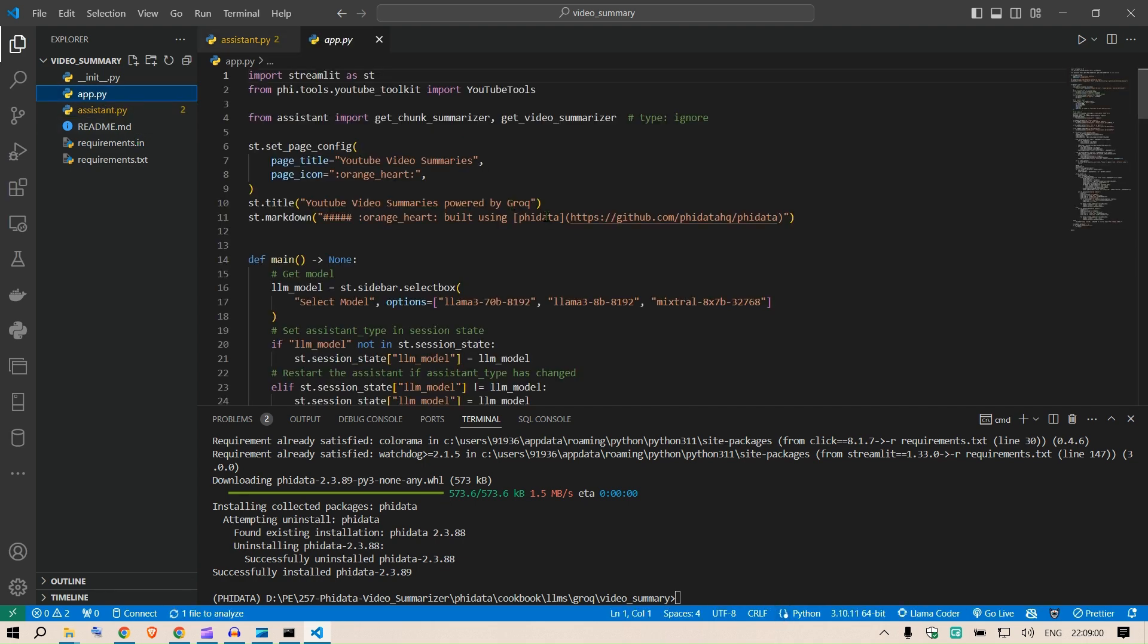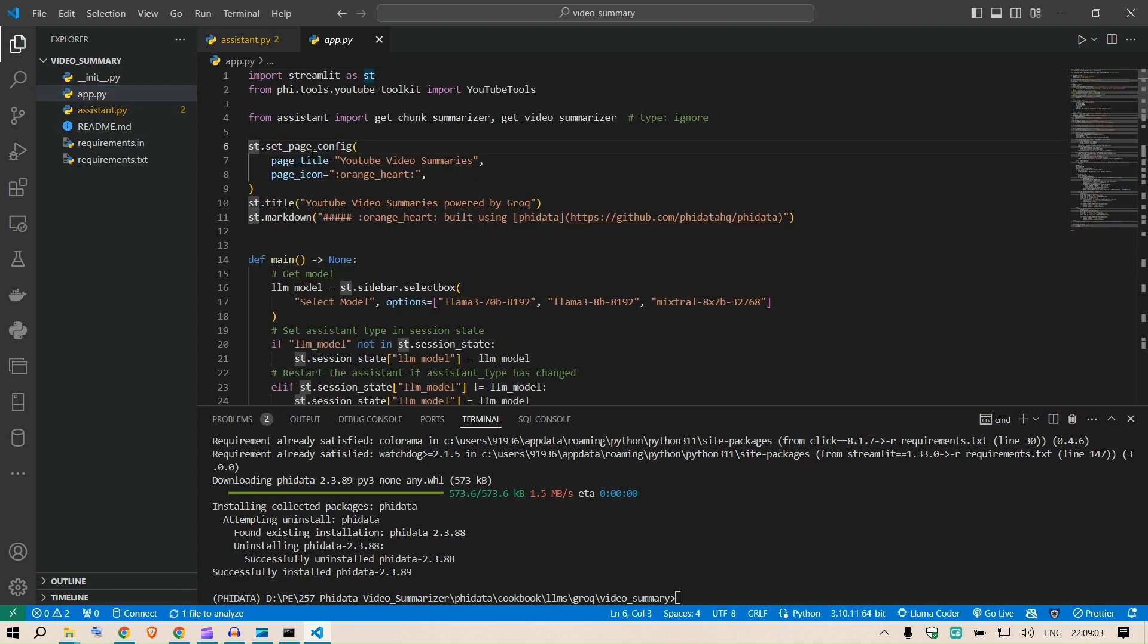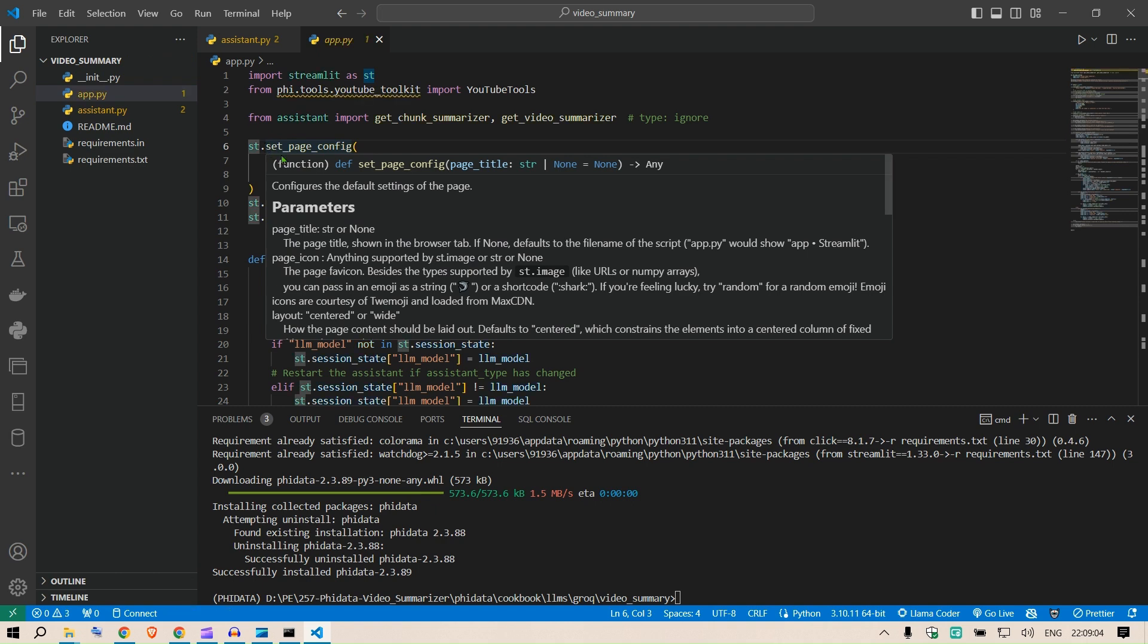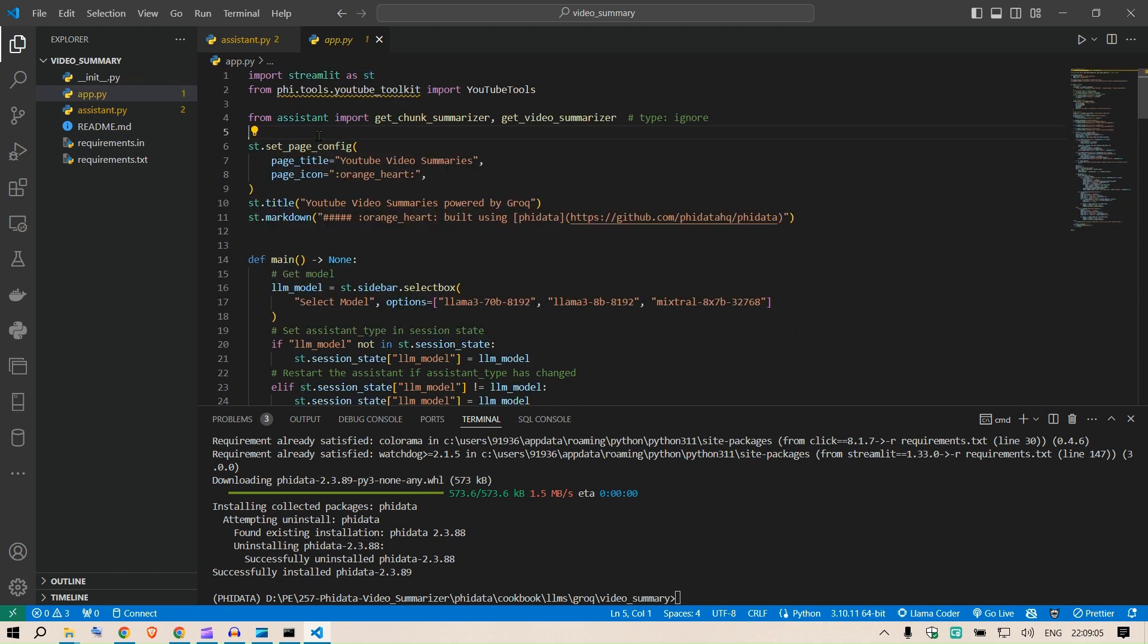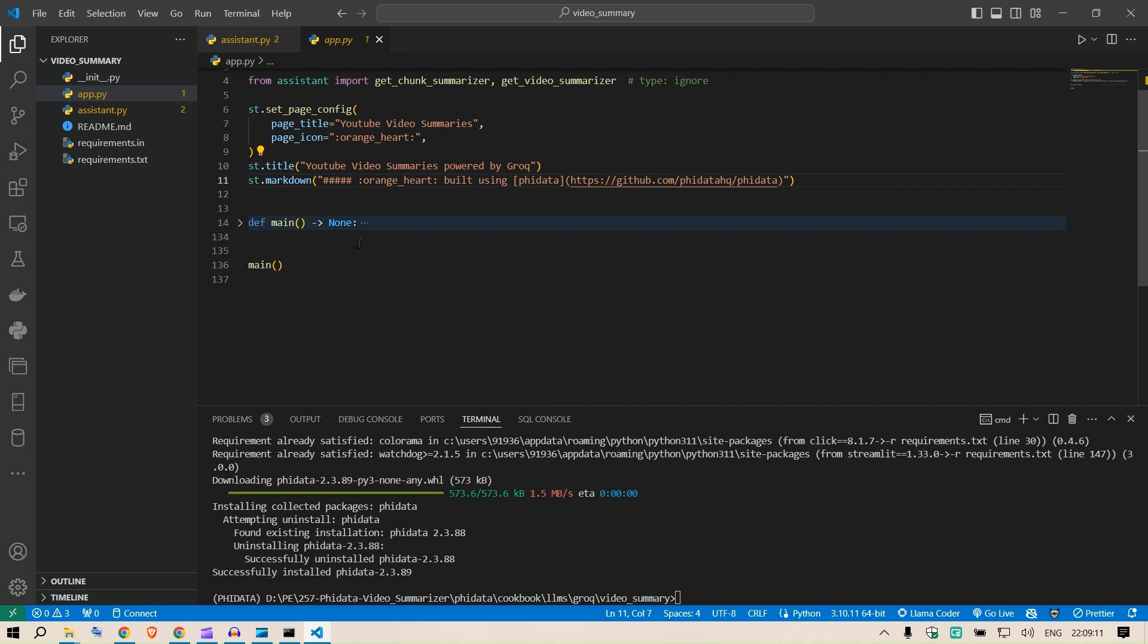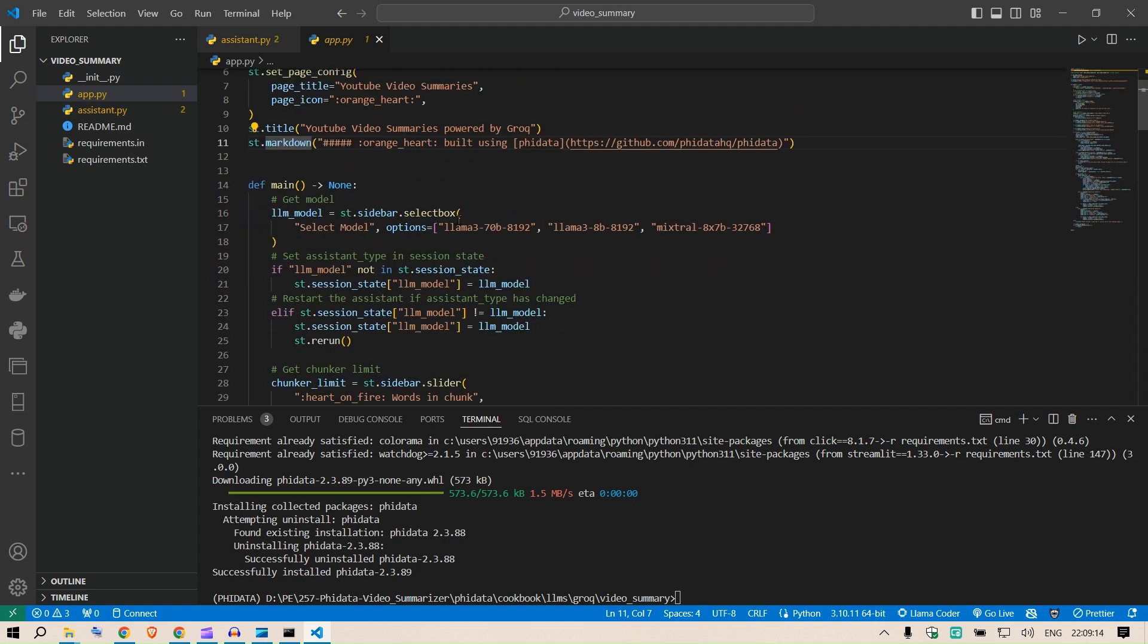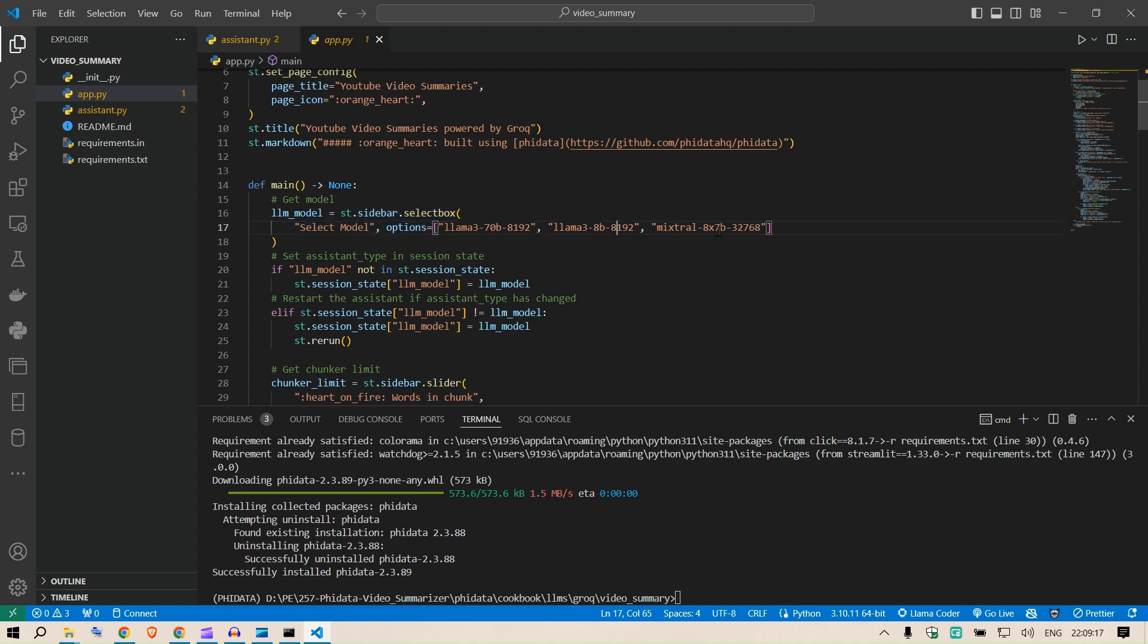And the main app is this where we set up everything starting from the page config of Streamlit. We're using Streamlit as st here and we set the title, the markdown. This is the main function. We have the main function here. Inside the main function we have sidebars where we can select the LLMs here.